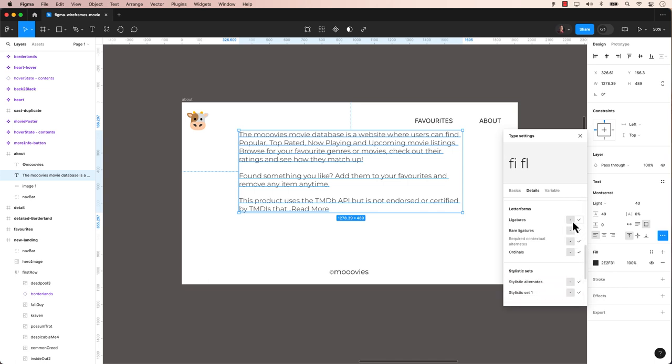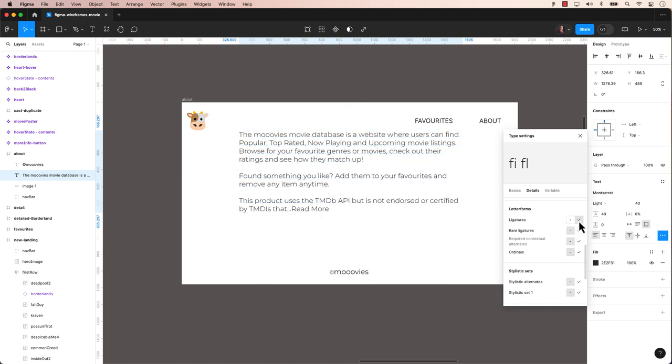Letter form refers to the visual design and style of individual letters or characters within a typeface. Within a certain selection of fonts, a ligature refers to a typographic element where two or more characters are combined into a single glyph or symbol.